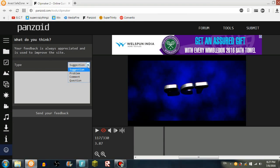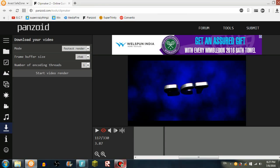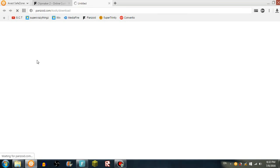Now you can press download or start video render. So I'm going to do that. Okay guys, it rendered. Now it should say this: download your video or return to editing. I would just say download your video if you already did all that stuff I just said.